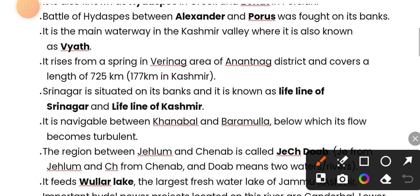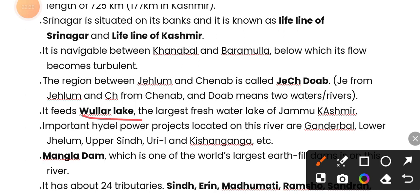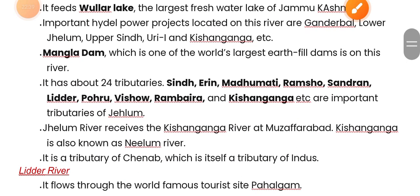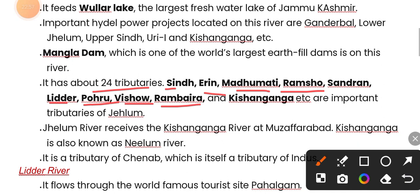Srinagar is situated on the banks of the Jhelum river — it is the lifeline of Srinagar and of Kashmir. The Jhelum has about 24 tributaries, among them Sindh, Erin, Madhumati, Ramso, Sandran, Lidar, Oru Vishwa, Rambariya, and Kishan Ganga.